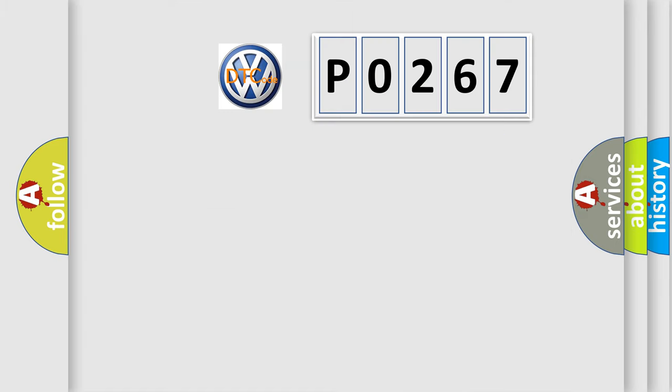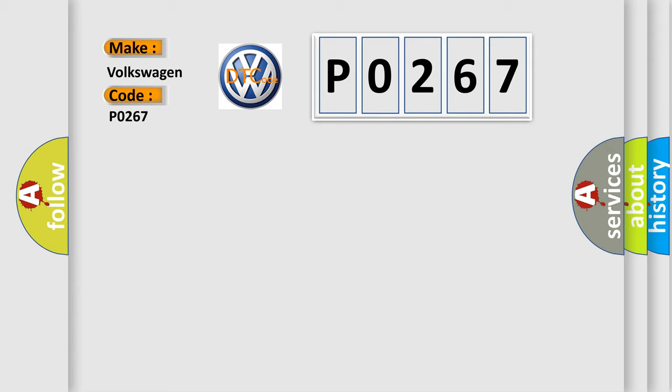So, what does the diagnostic trouble code P0267 interpret specifically for Volkswagen car manufacturers?